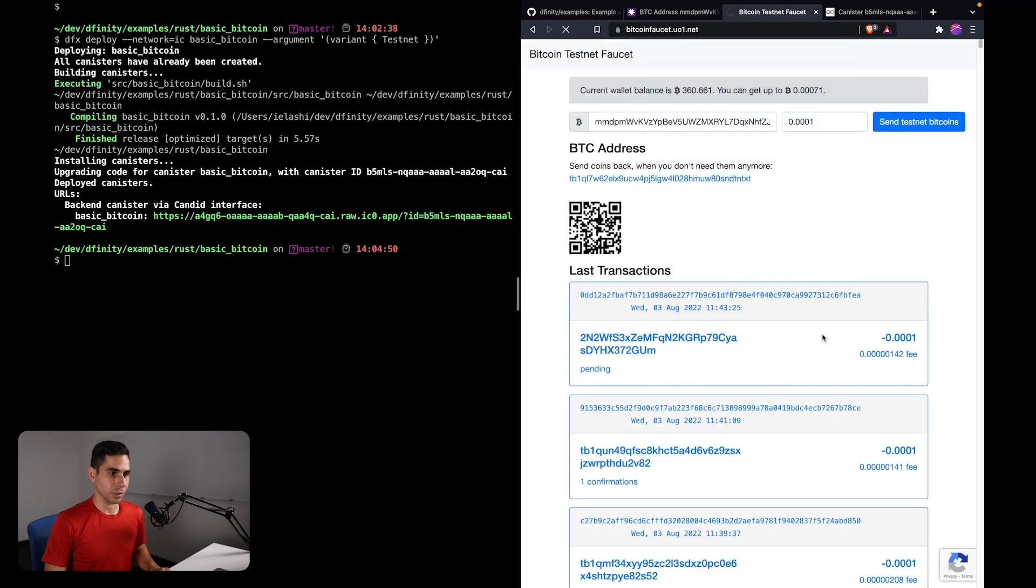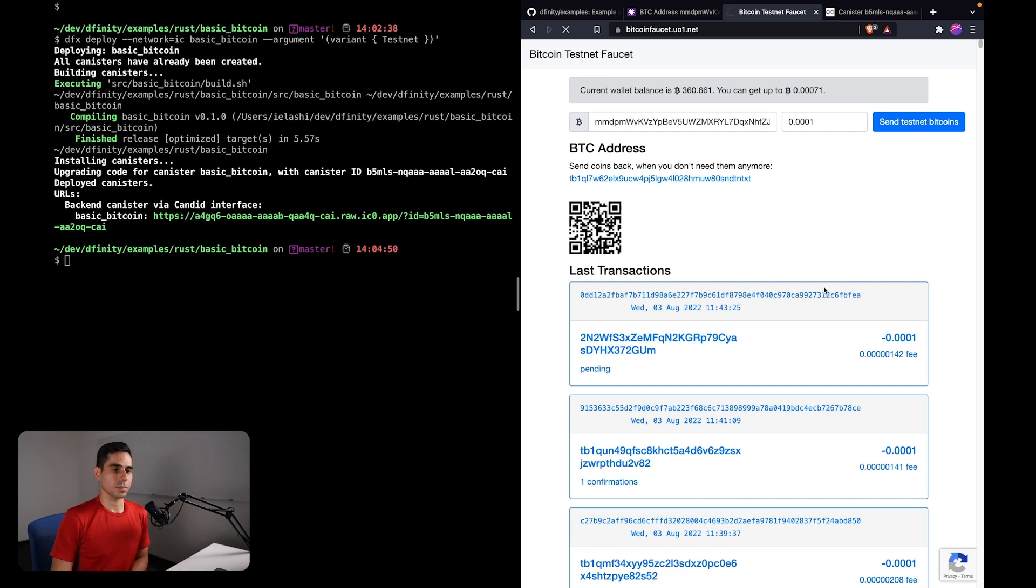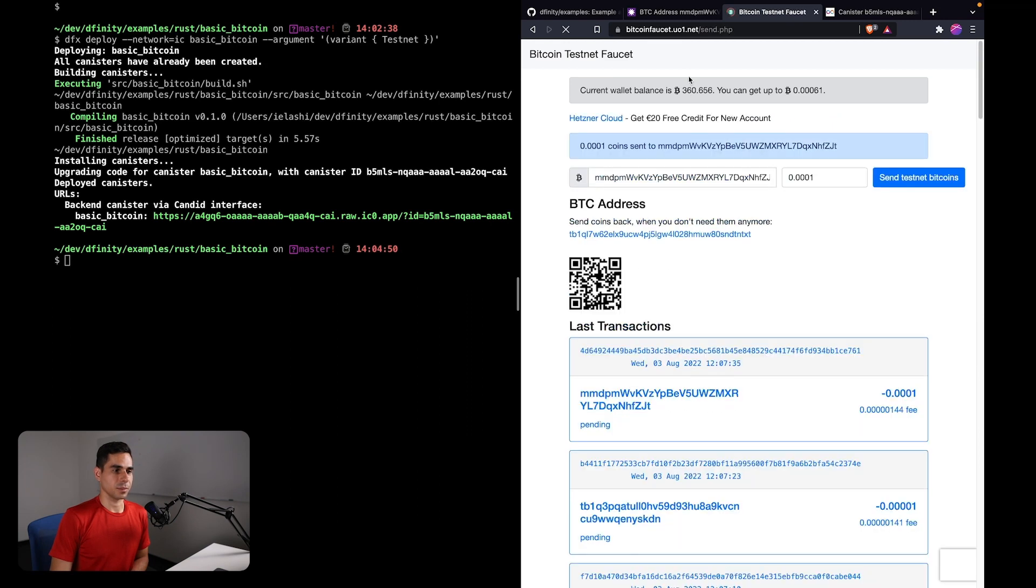Hopefully I did this right. Testnet faucets can be really slow. Okay, here we go.